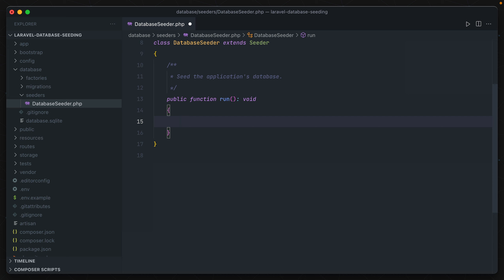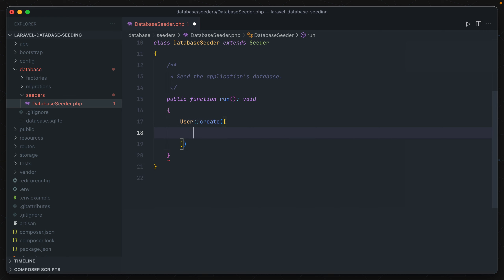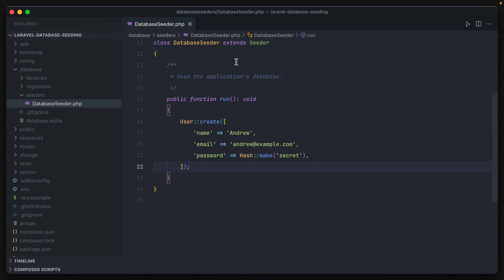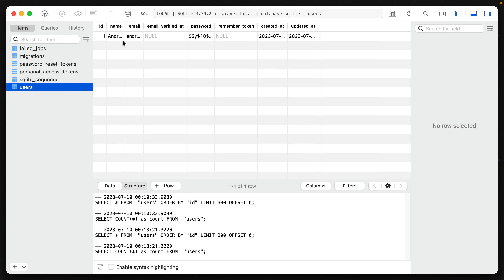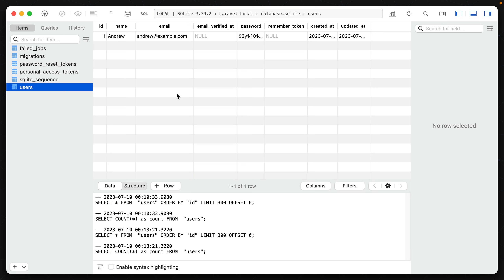The easiest way to get data into a database is to just create a new model. Inside the database seeder, we could say User::create() and provide it attributes to create a user. Now in order to actually run this, we open up a terminal, navigate to the root of our application, and run php artisan db:seed. That goes through our database seeder class and runs everything inside the run function, meaning we should have a new user created with the name Andrew. We can verify that by opening up the database — we can see the new user with the name Andrew and the email andrew@example.com.